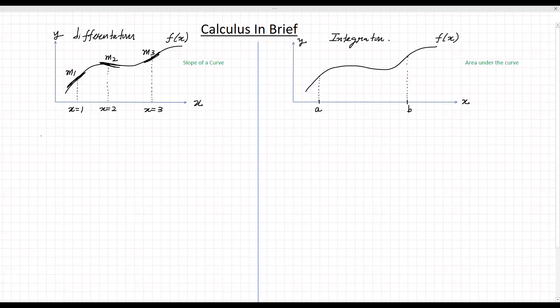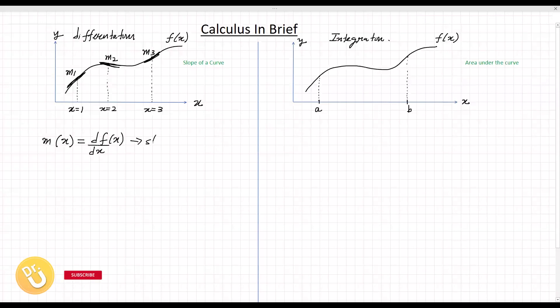So we can say the slope is changing with respect to x, and we can write the slope as a function of x. That would be the derivative of the function f(x). So slope as a function of x is the derivative.